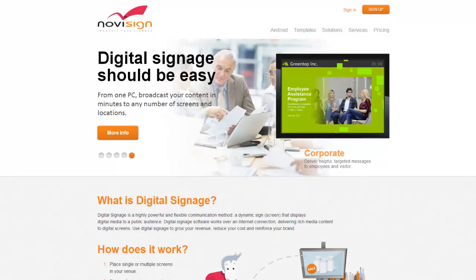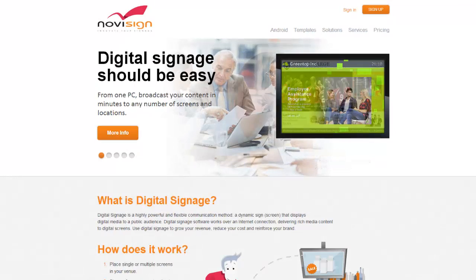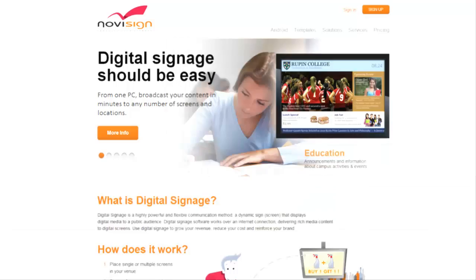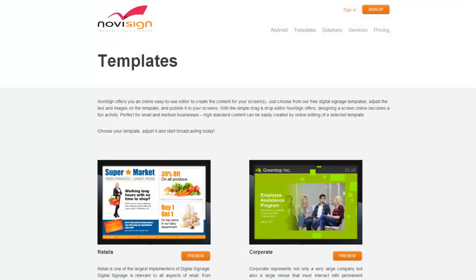This is Ed with NoviSign. In this video, we're going to feature some of the new templates we have available. NoviSign offers you an online, easy-to-use editor to create the content for your screens.